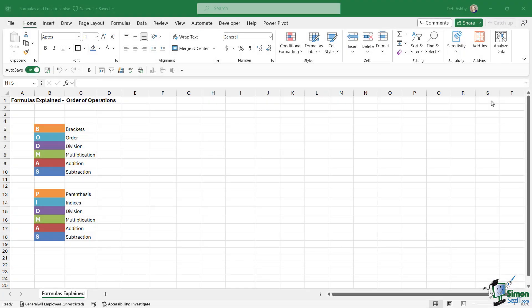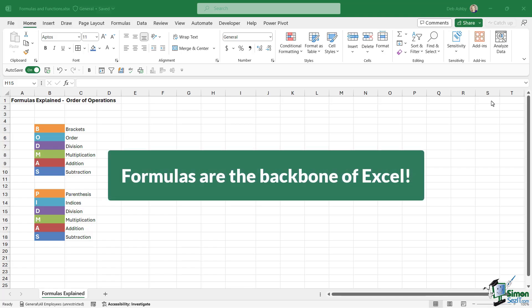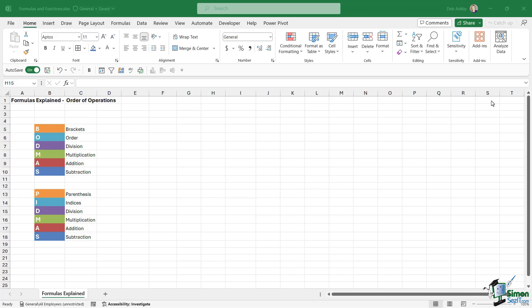Now that we have the basics of Excel covered, it's time to move on to exploring formulas. Because formulas are the backbone of Excel — they allow us to perform different types of calculations, we can analyse data with formulas, we can tidy up data, and so much more.